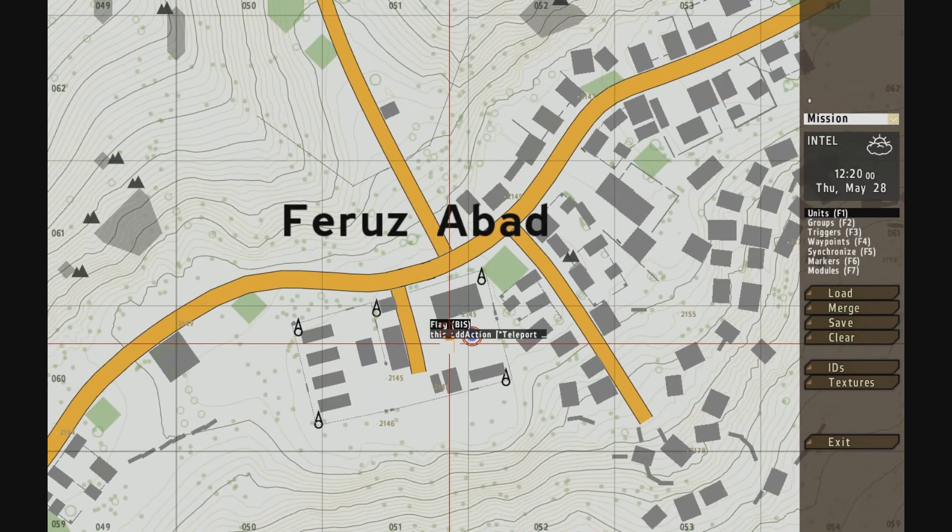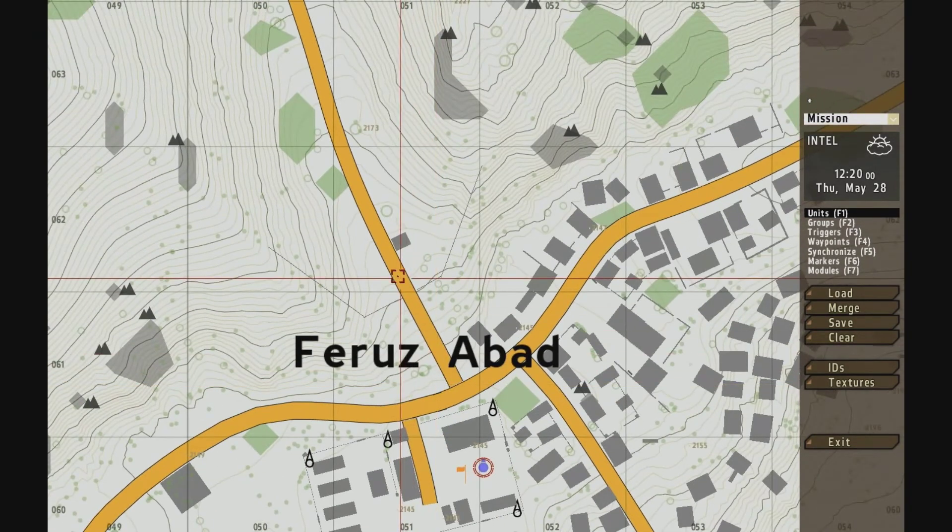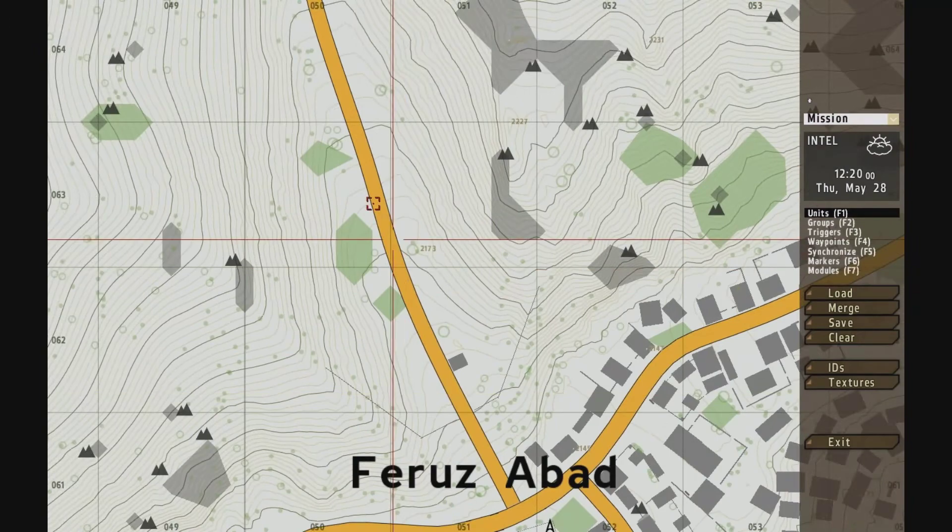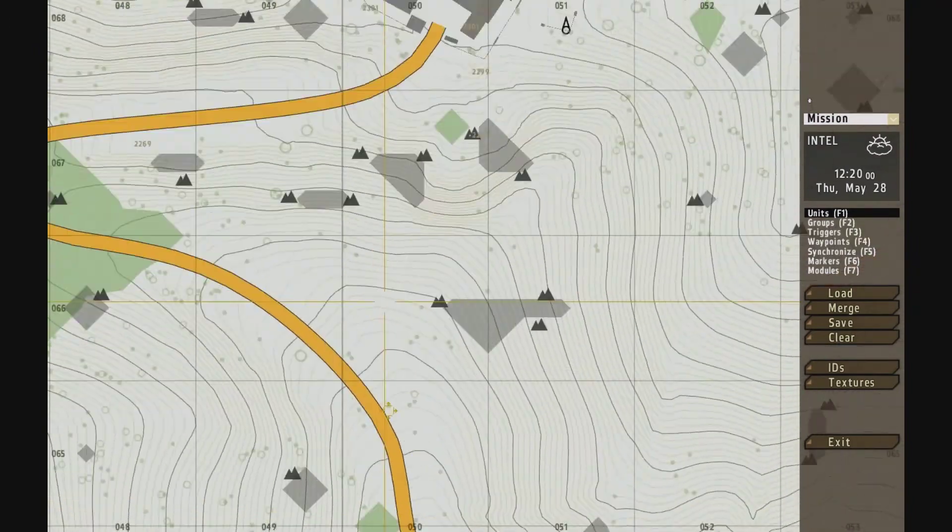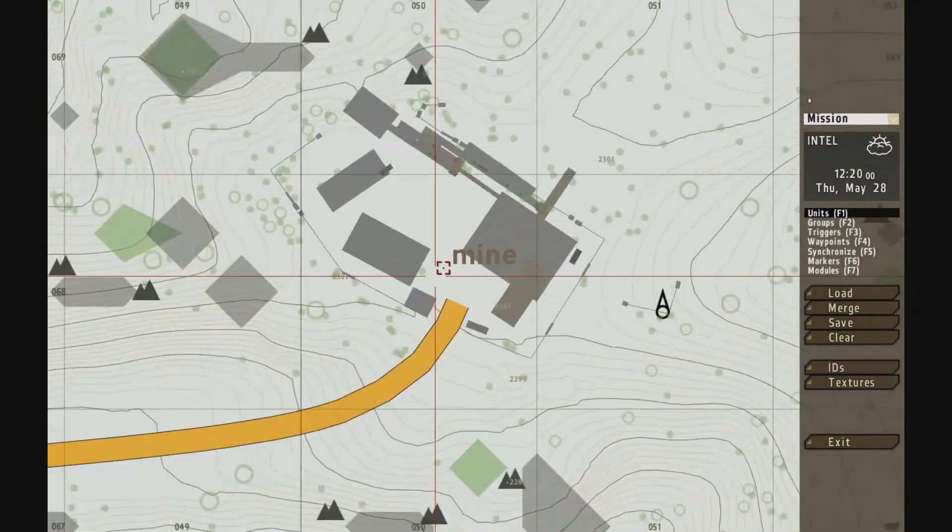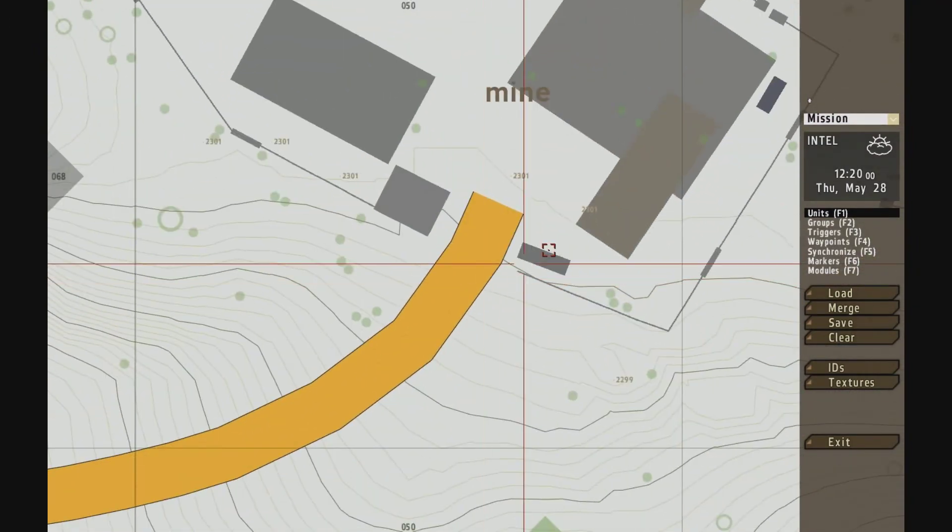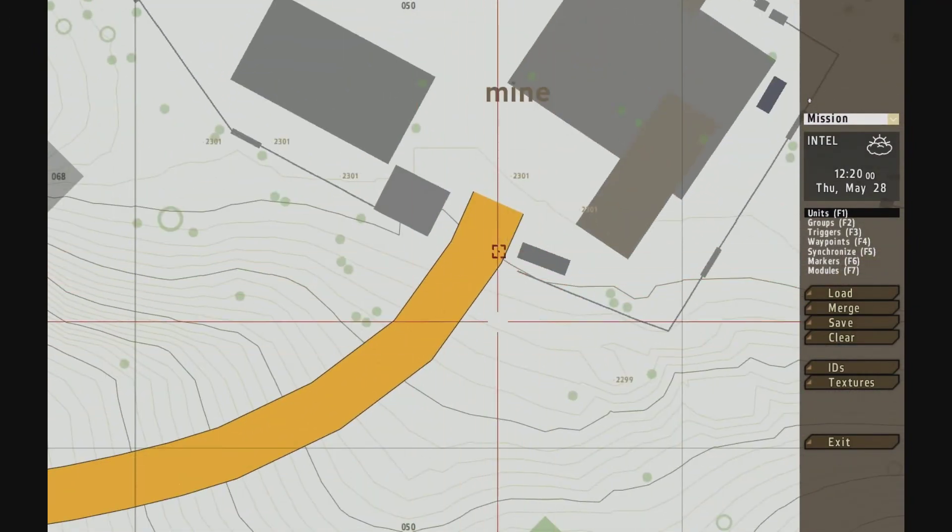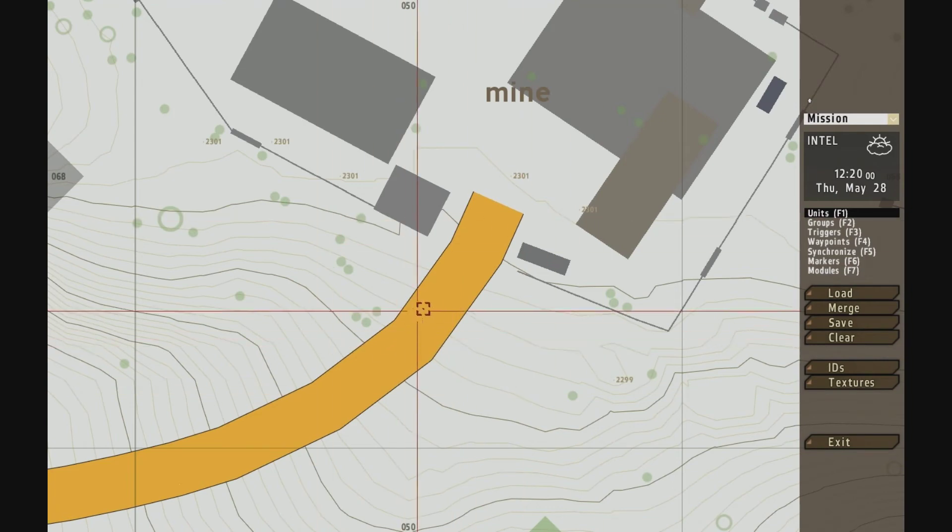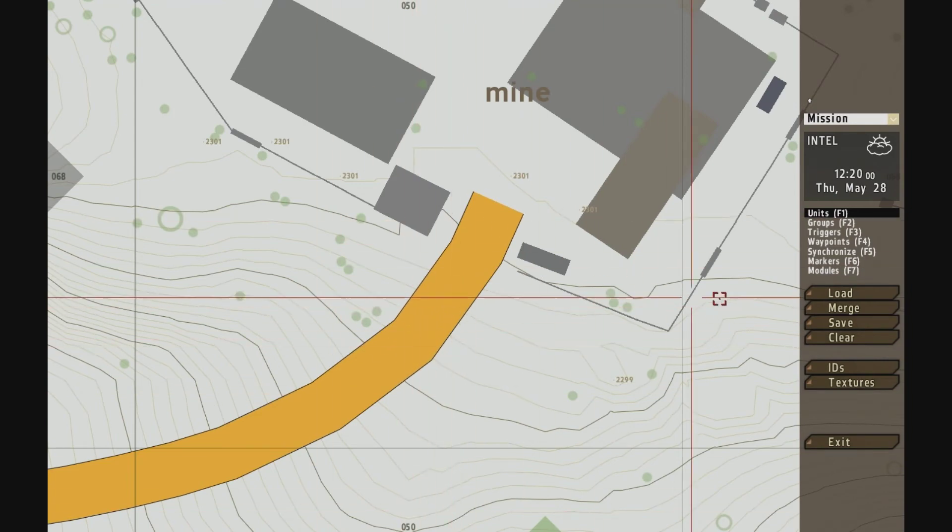Now what we need is an object to mark the location that we're going to teleport to, and we need to name it something. So we're going to teleport right here to the gate of the mine so you can see where we came from.